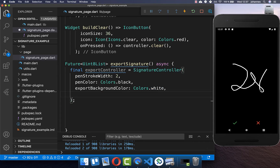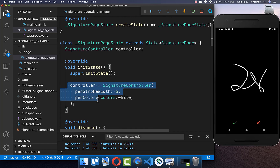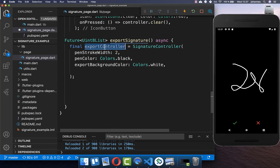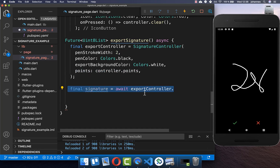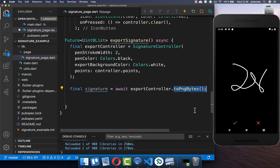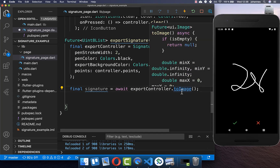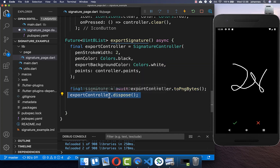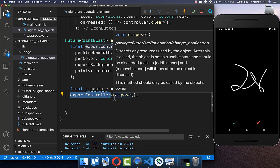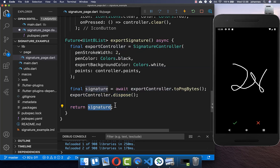We get the points from the original signature controller and put them into the export controller's points property — this is a list of all the points of the signature visible on screen. Then we call exportController.toPngBytes() to export to PNG bytes, or alternatively toImage() to get an image object. After exporting we dispose the export controller to clean up, then return the signature bytes.